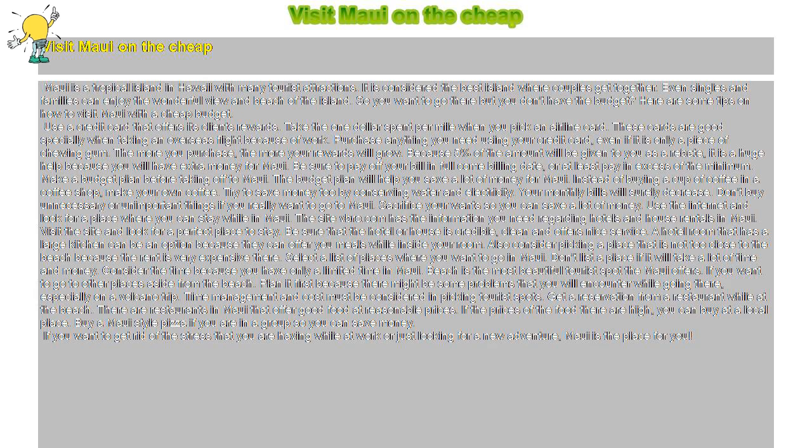Instead of buying a cup of coffee in a coffee shop, make your own coffee. Try to save money too by conserving water and electricity. Your monthly bills will surely decrease. Don't buy unnecessary or unimportant things if you really want to go to Maui. Sacrifice your wants so you can save a lot of money.